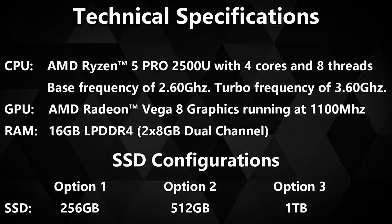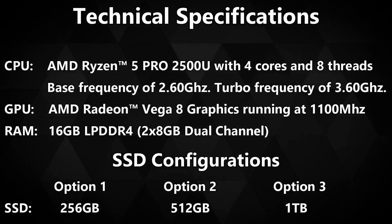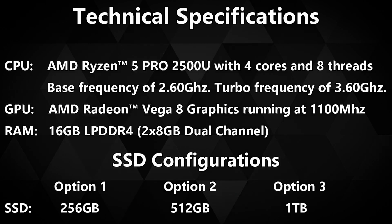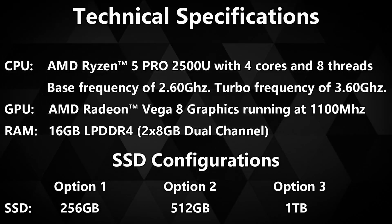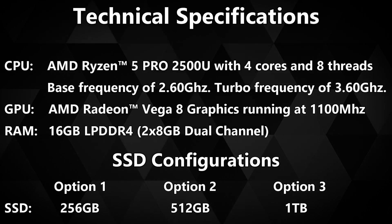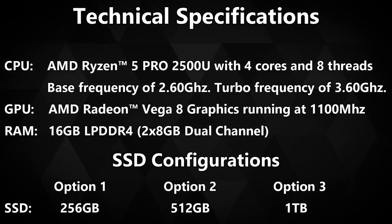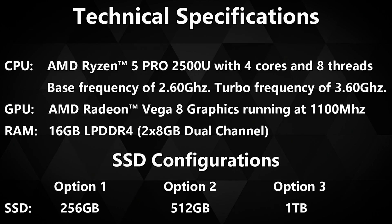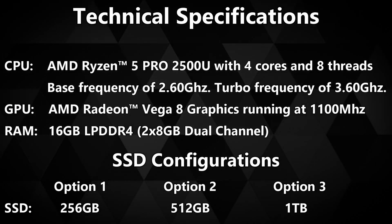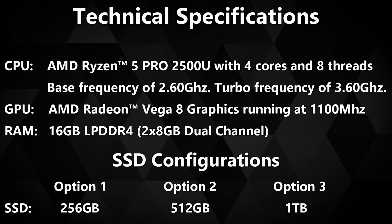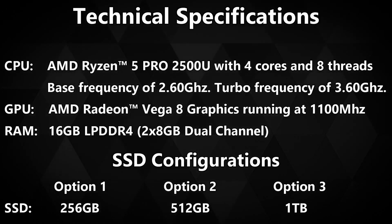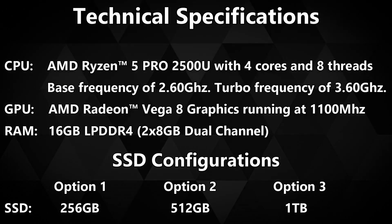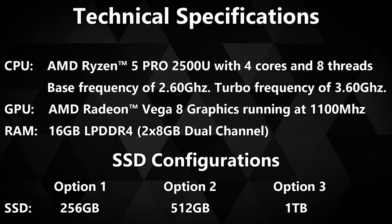The UM250 has an AMD Ryzen 5 Pro 2500U processor which has 4 cores and 8 threads. Its base frequency is 2.6GHz with a turbo frequency of 3.6GHz. It uses the AMD Radeon Vega 8 graphics processor running at 1100MHz supporting up to 3 displays and DirectX 12.